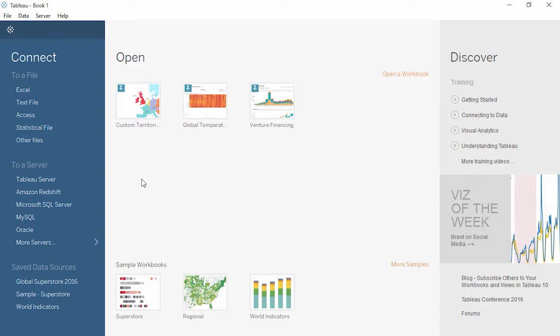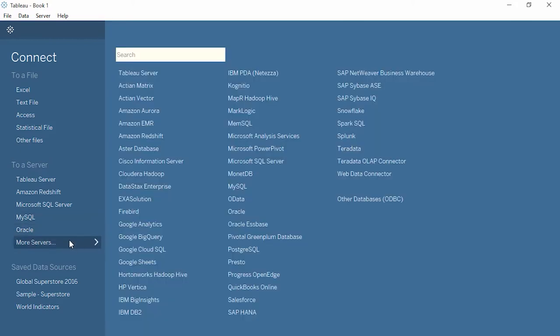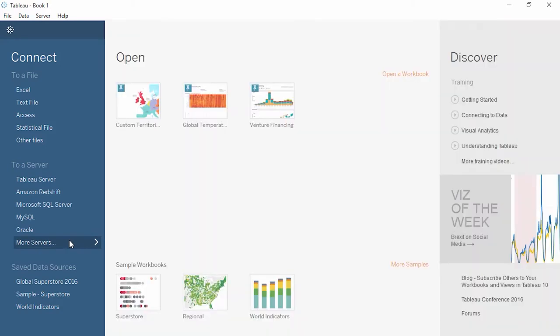This is the start screen. Here we can connect to new data, connect to saved data sources, or open recently used workbooks. In the Connect pane, we can see the wide variety of data sources that Tableau connects to natively. For this video, we'll connect to the global Superstore data available for download.